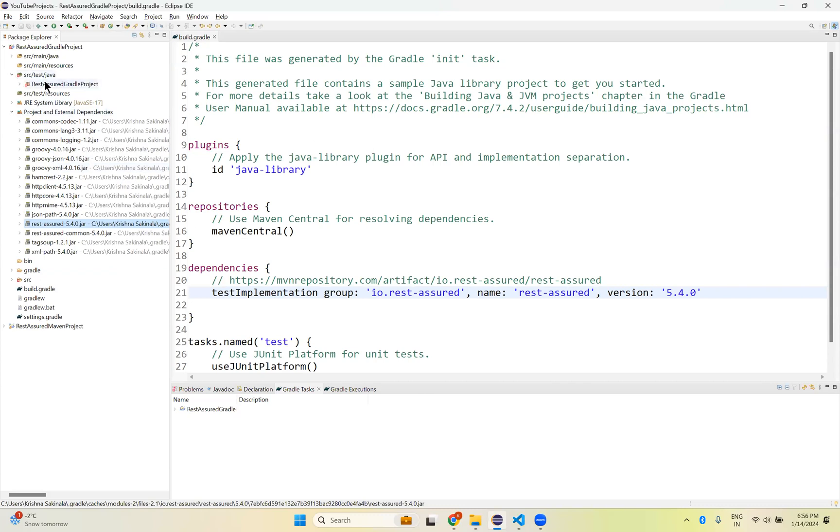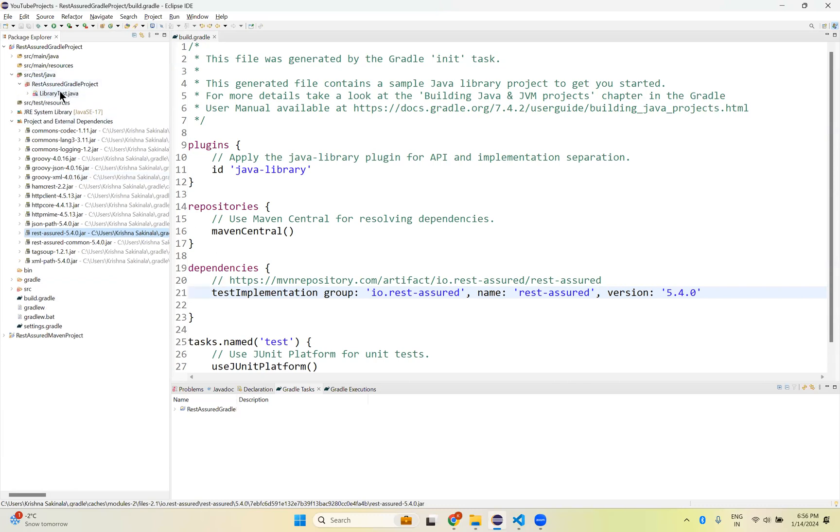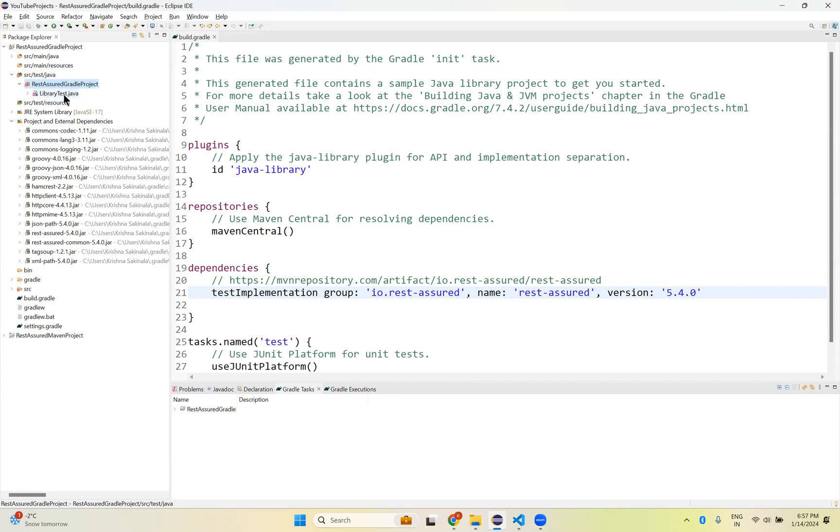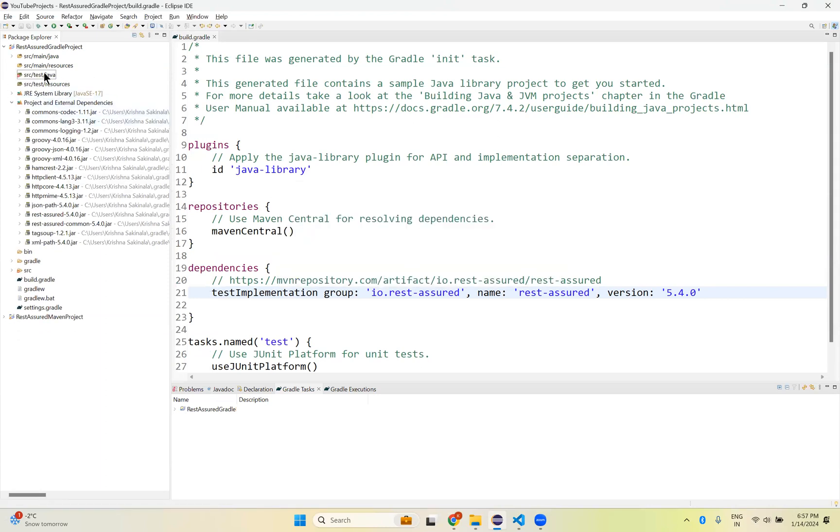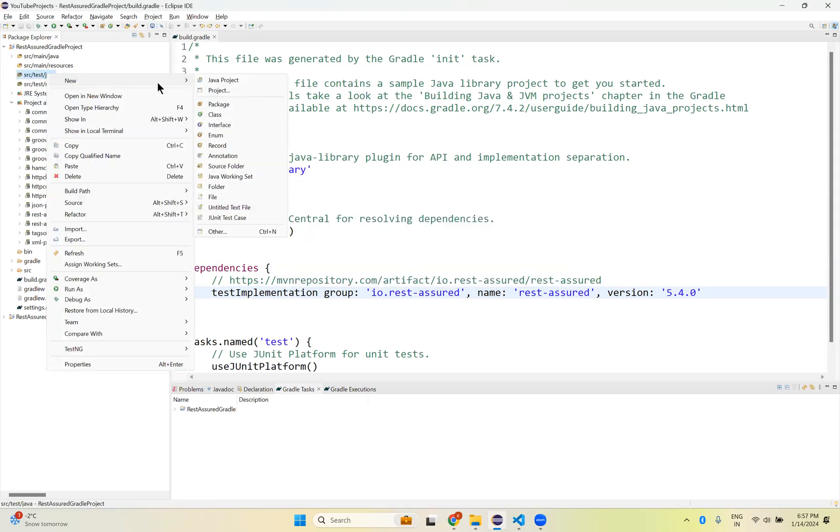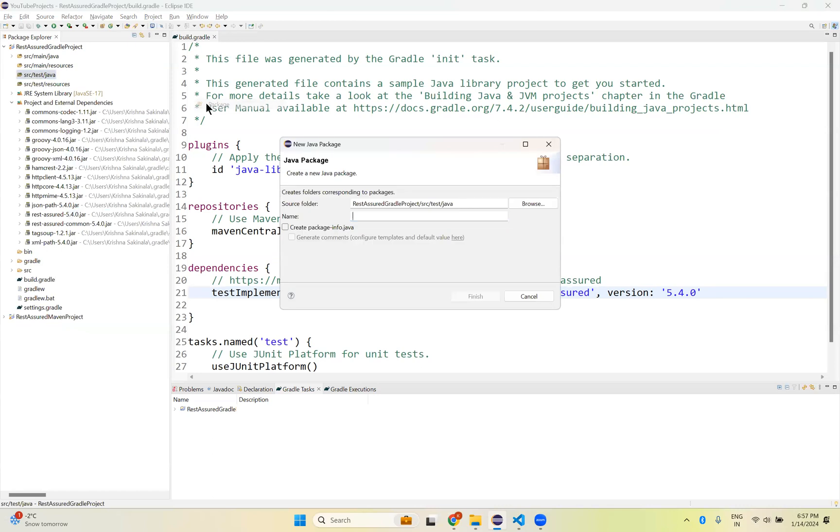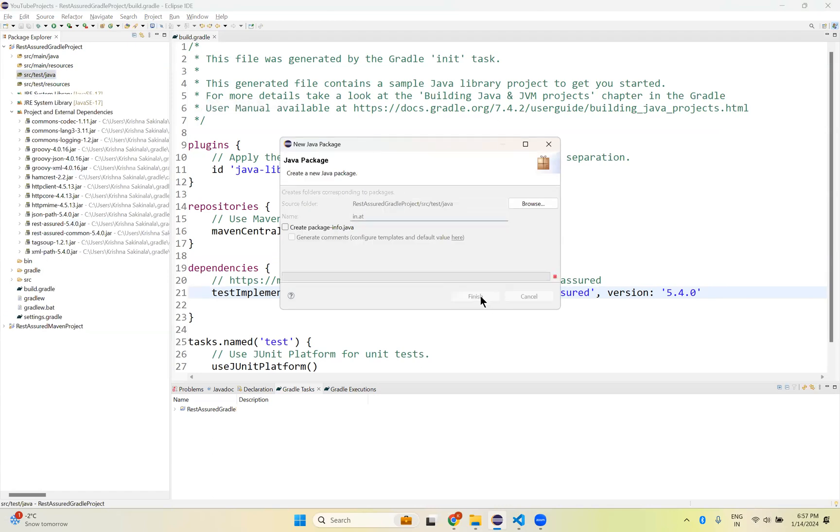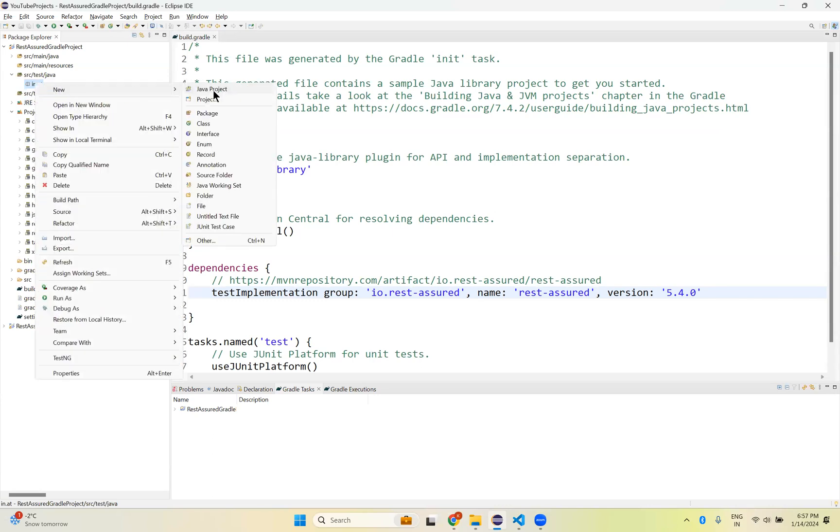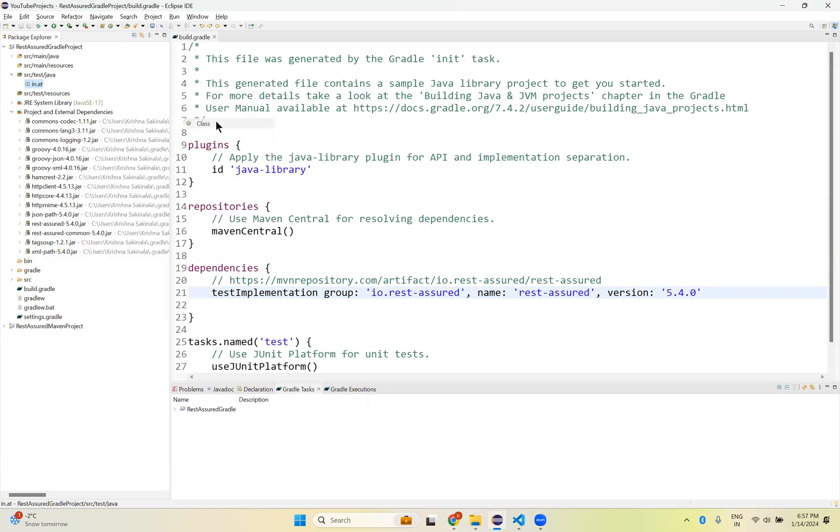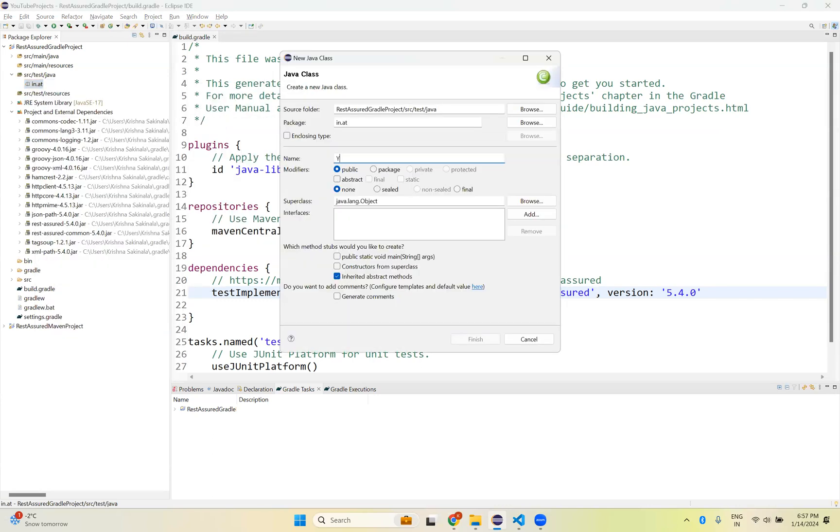Any normal Java class and you can verify like we did in the Maven project. This is by default created one directory, I mean package, and inside that library test Java. That we don't need, I can simply delete. Inside test Java I will create a new package. So that is inthat80 something like that. Finish. Inside this I will create a class, RestAssuredDemo.